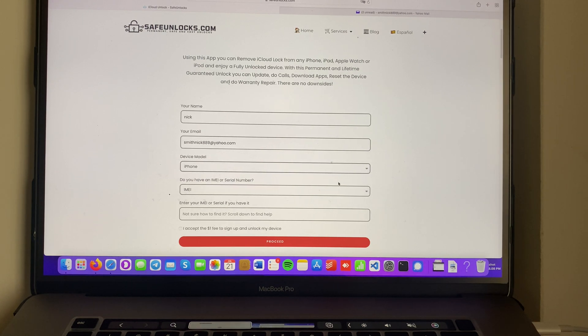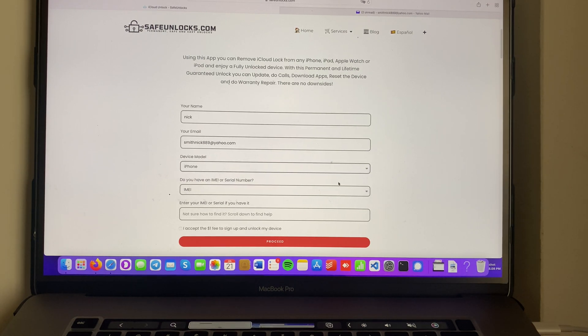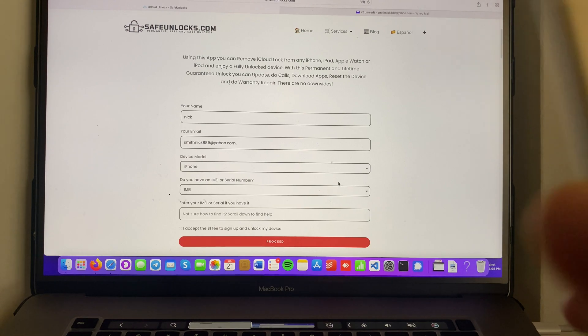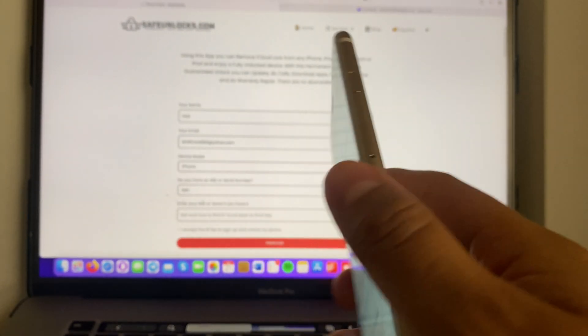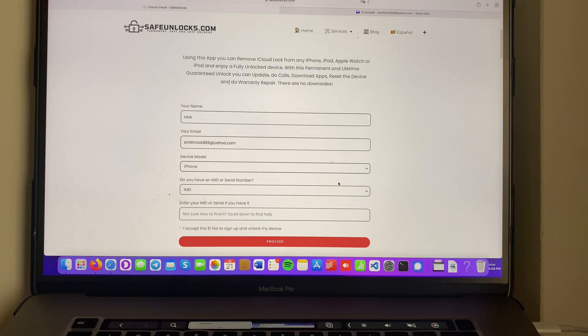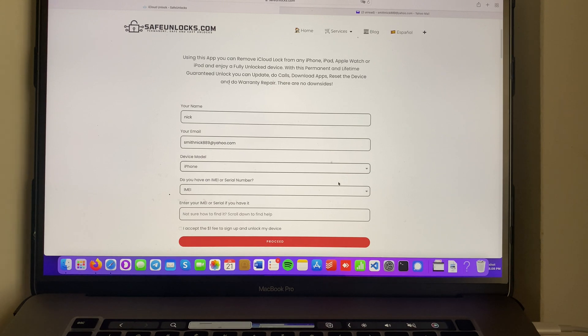Then we need to identify this device either using the IMEI number or the serial number. But if you have an iPhone or any device that has a SIM card tray on it I fully recommend using the IMEI number and it's very simple to get.